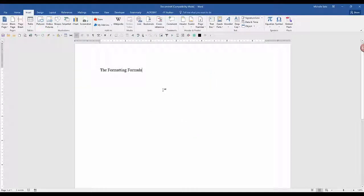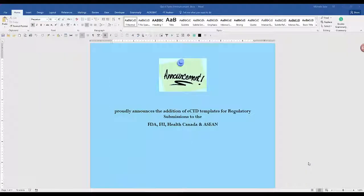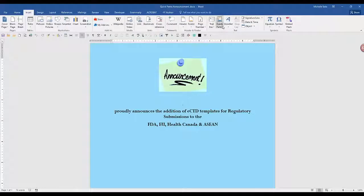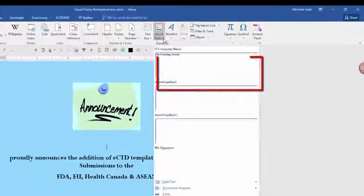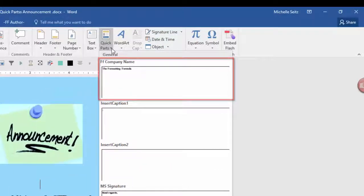Now, when you want to insert your text in another document, go to the Insert tab, and in the Text group, click on Quick Parts, and there it is. Just click on it.